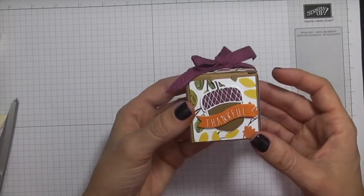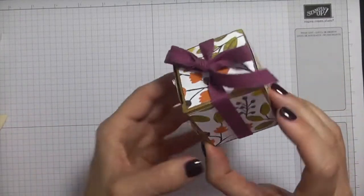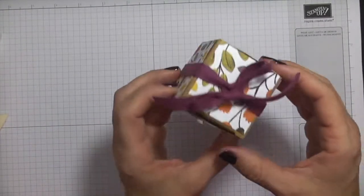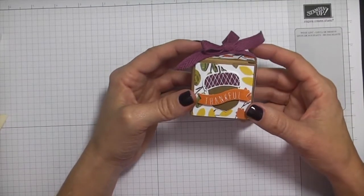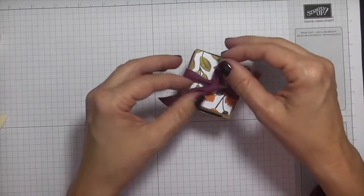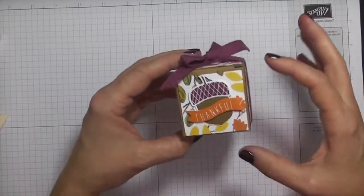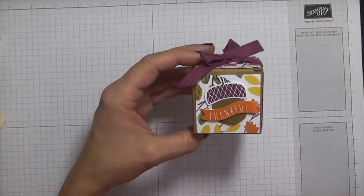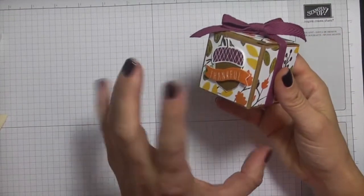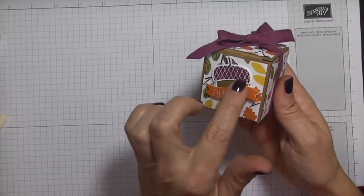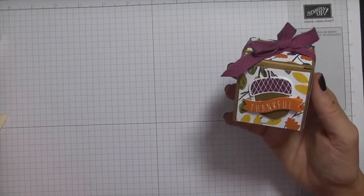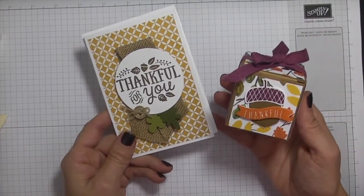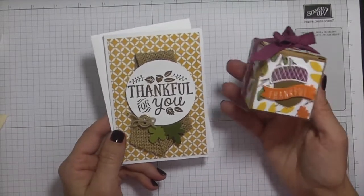And there you go. Look how cute that is. I just absolutely love these little two by two boxes. You could fit candy in there if you wanted to. Like I said, you could do that little votive. I'm sure there's a lot of little small trinkets that you could find to put inside these cute little boxes. So I'll bring the card in that I did for Create a Card Monday.